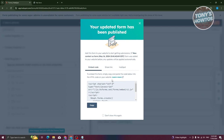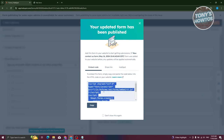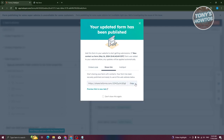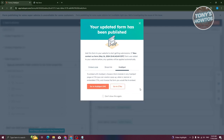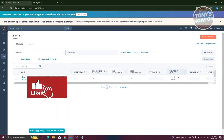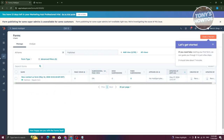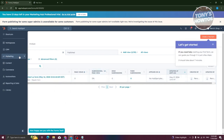After publishing, you'll see the embed code you need to integrate into your website to start using the form. There's also a share link available if you prefer. Click 'Back to All Forms' and you'll be able to see your current form listed there.